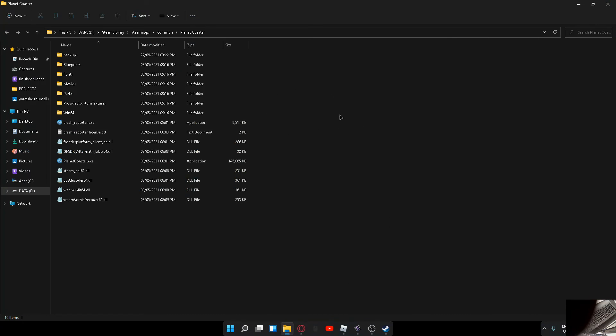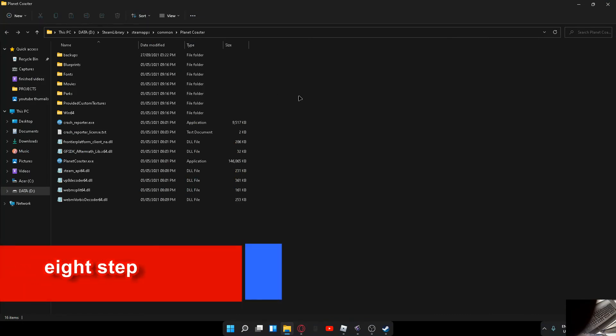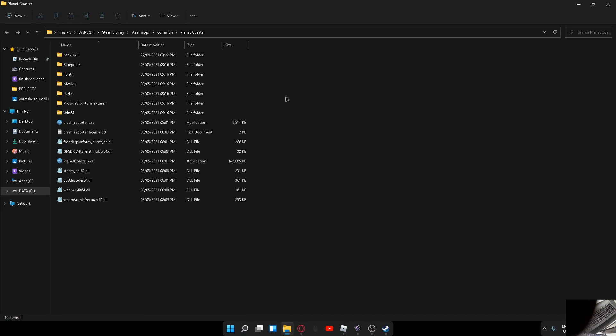Now when you start up the mod manager, it will ask for a directory. You'll want to place it in here - this is your directory. Yours will be different to mine, so you need to find it that way. You'll then click here and this is your directory.